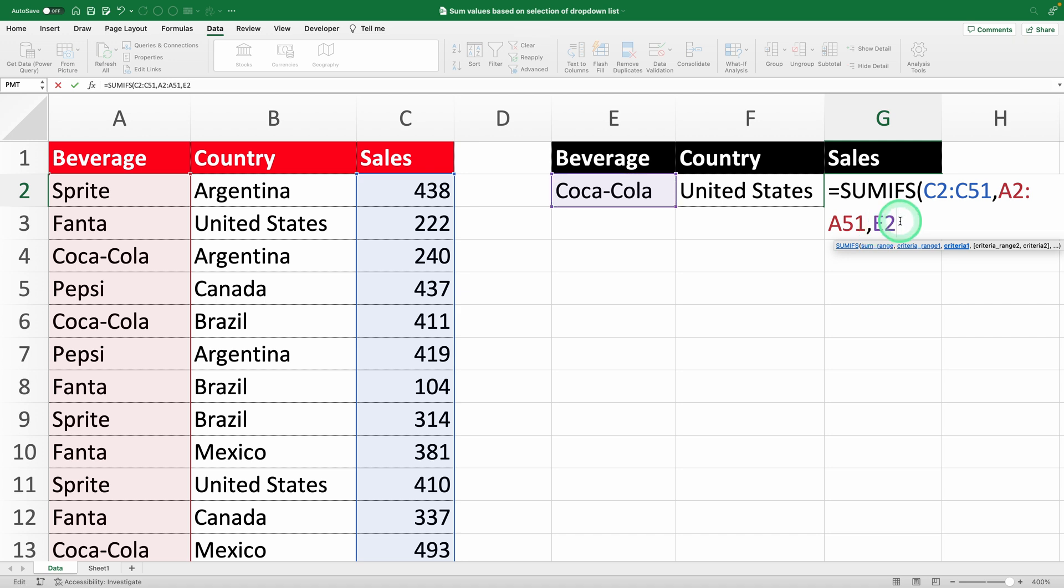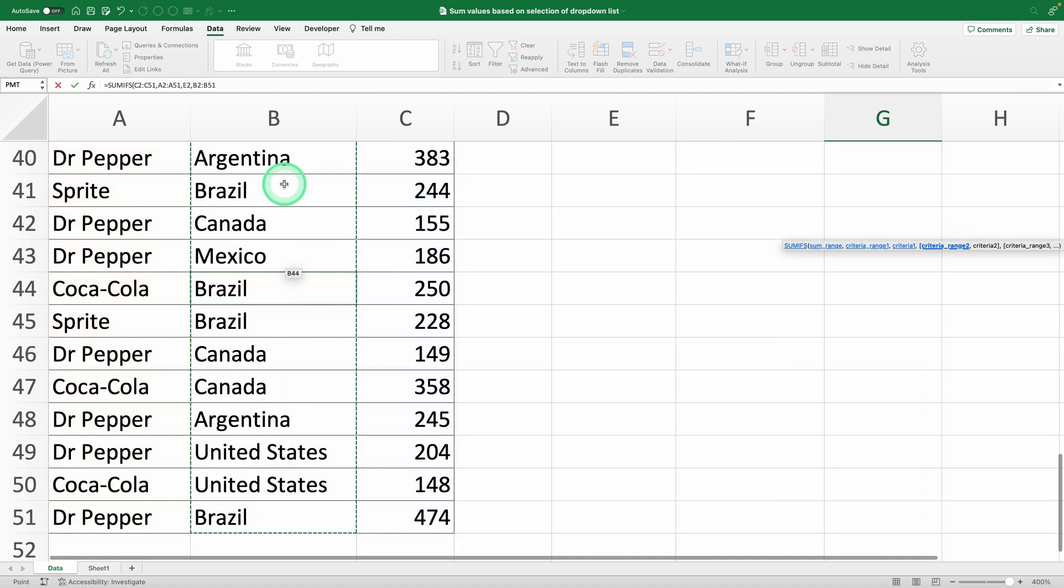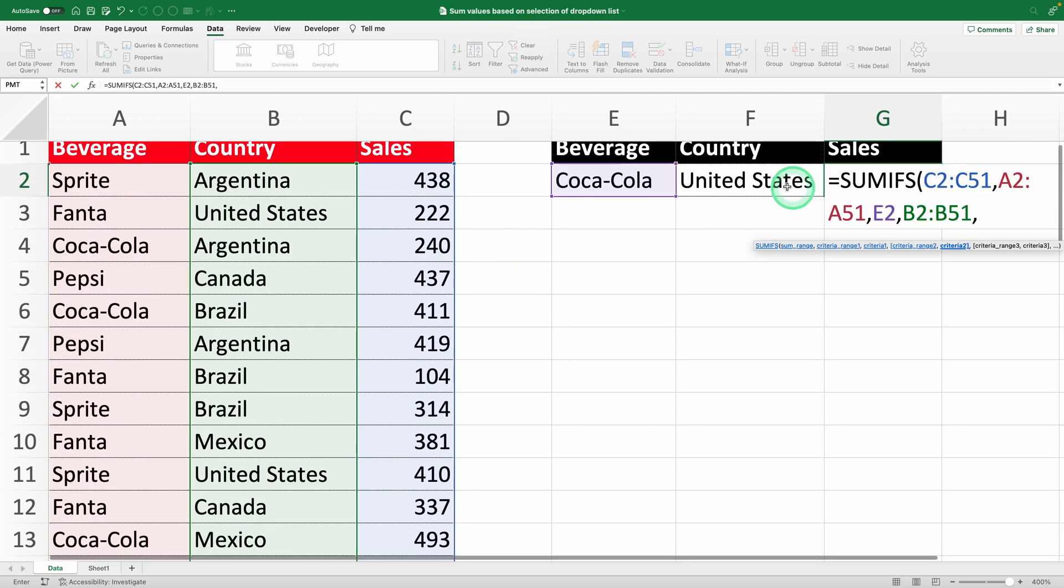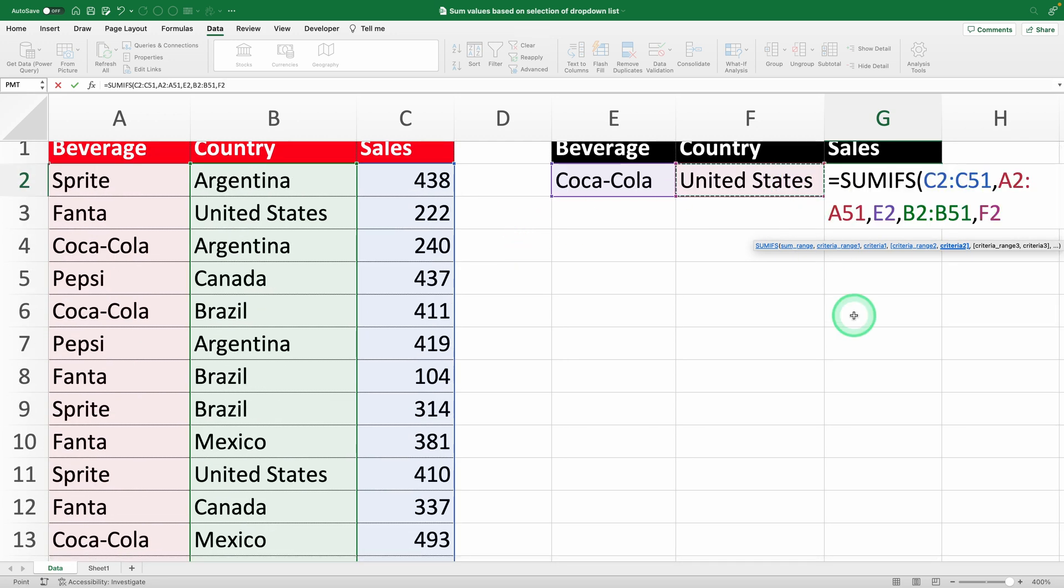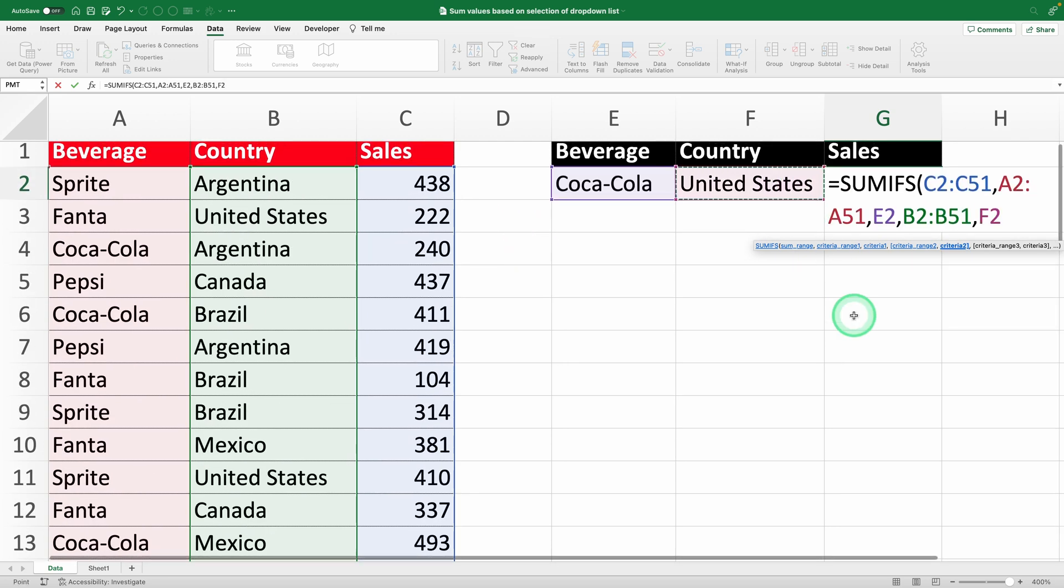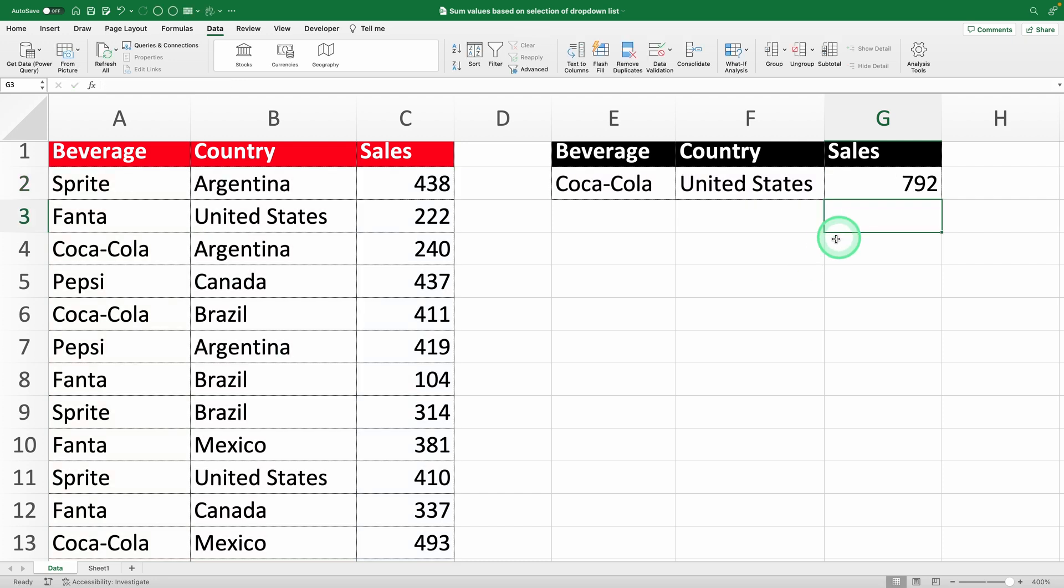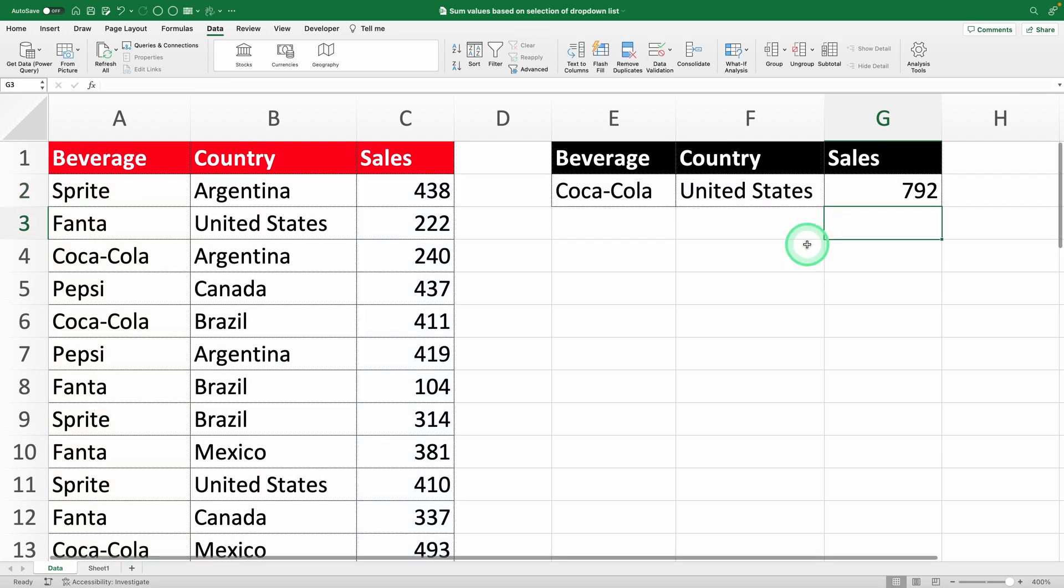Next, add the second condition. Select the country column, B2 to B51, and then cell F2, where your country drop-down is. This tells Excel to filter by both the drink and the country. Hit Enter, and Excel will calculate the total sales based on your drop-down selections.